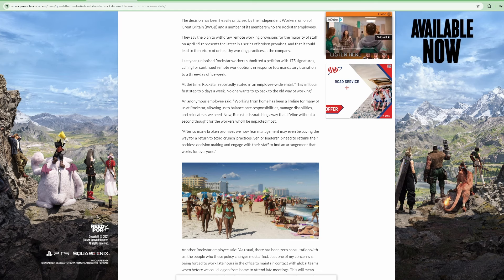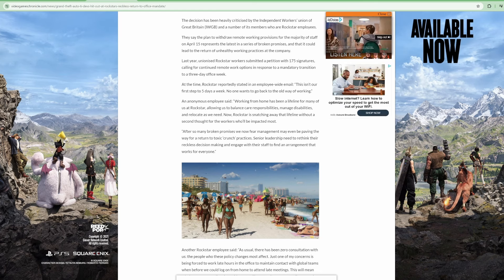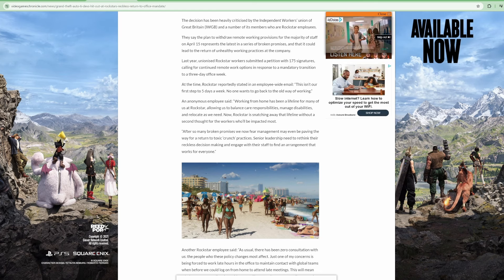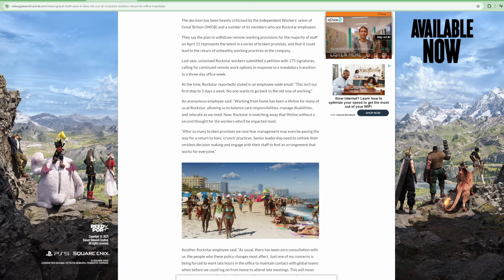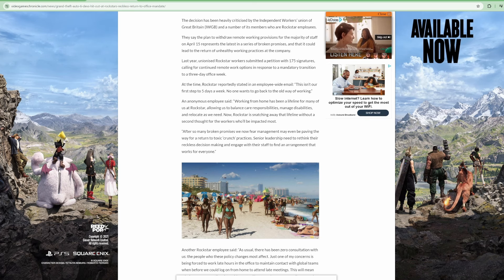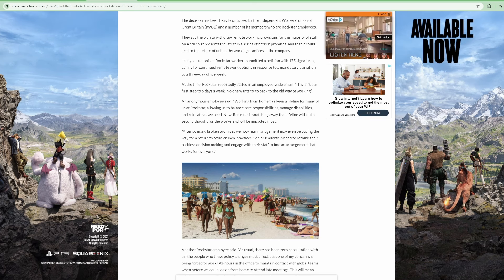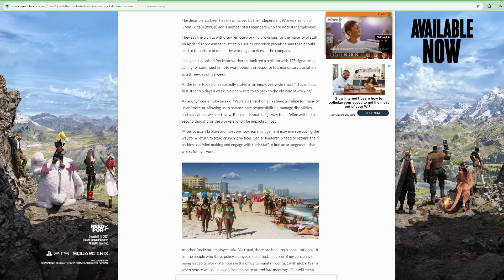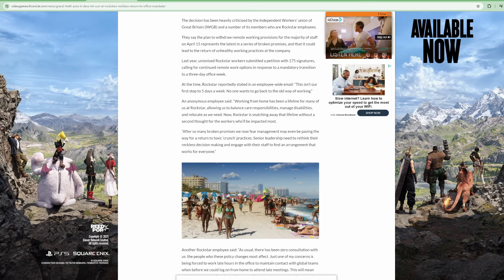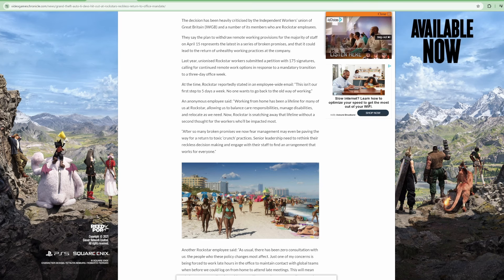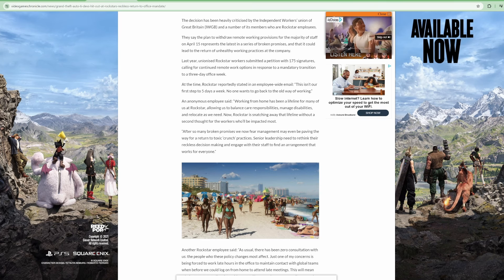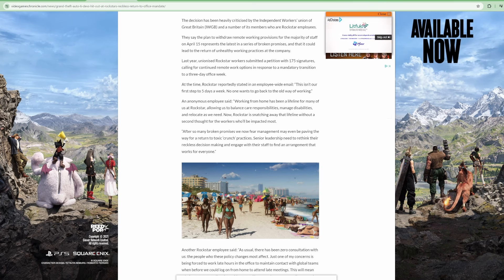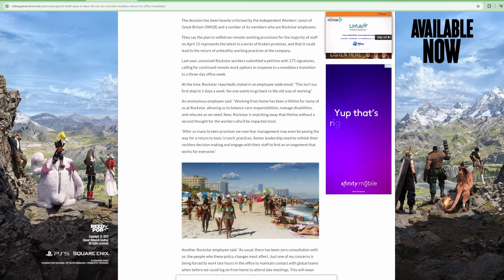Let's continue reading though. An anonymous employee said working from home has been a lifeline for many of us at Rockstar, allowing us to balance care responsibilities, manage disabilities, and relocate as we need. Now Rockstar is snatching it away.